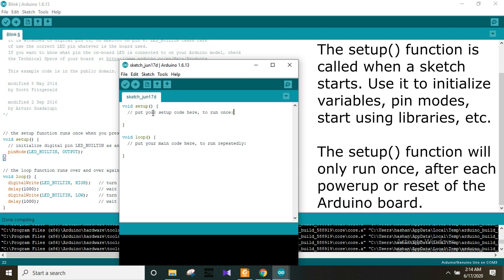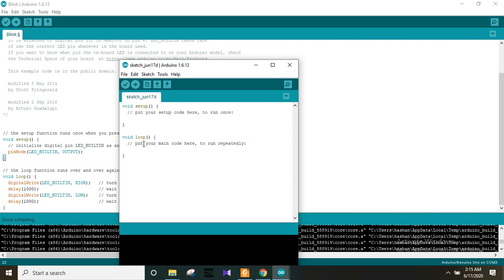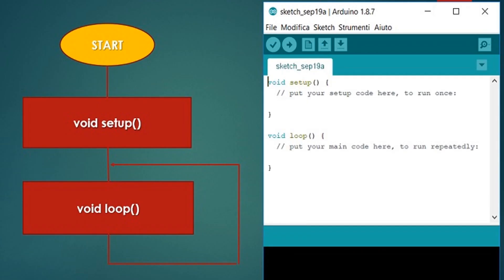The void setup function runs and sets up the program. We will run the code for the microcontroller and use the code for the input and output.